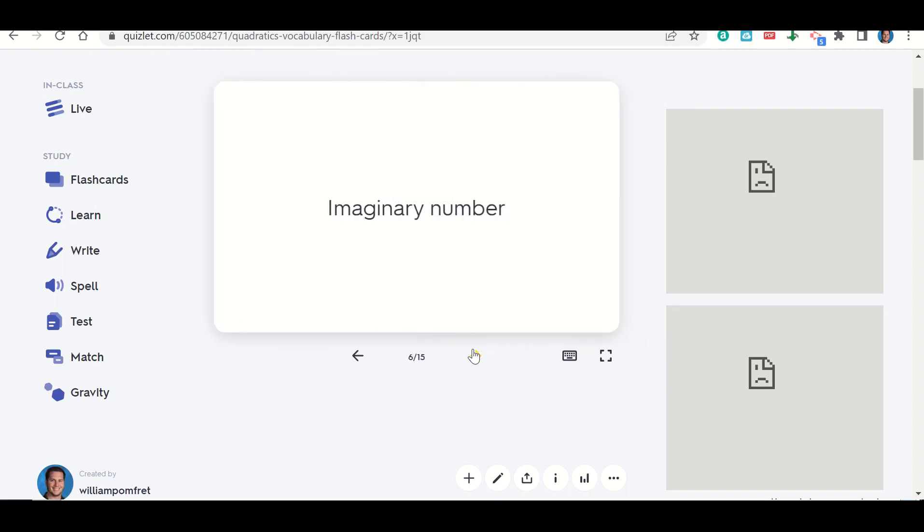So you'll go through this and then once you're done going through these, you can go back to the Google Form and fill out your vocab quiz.